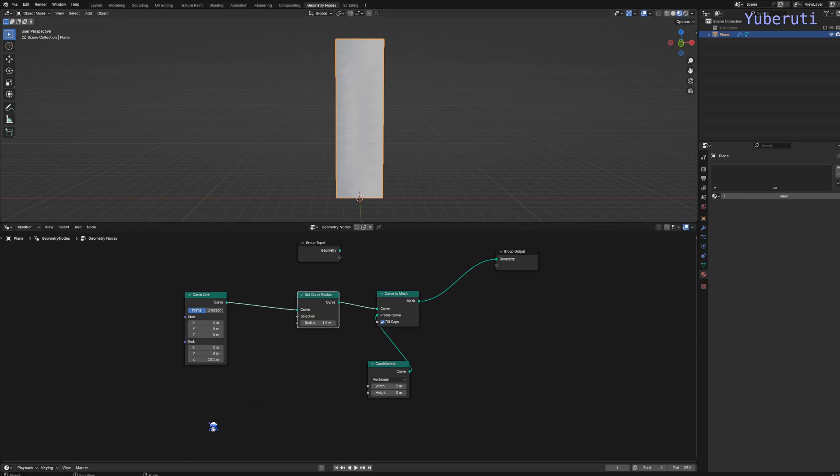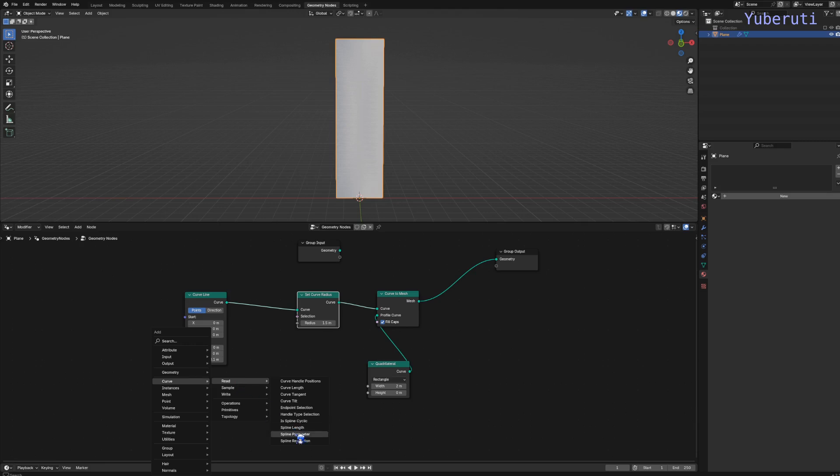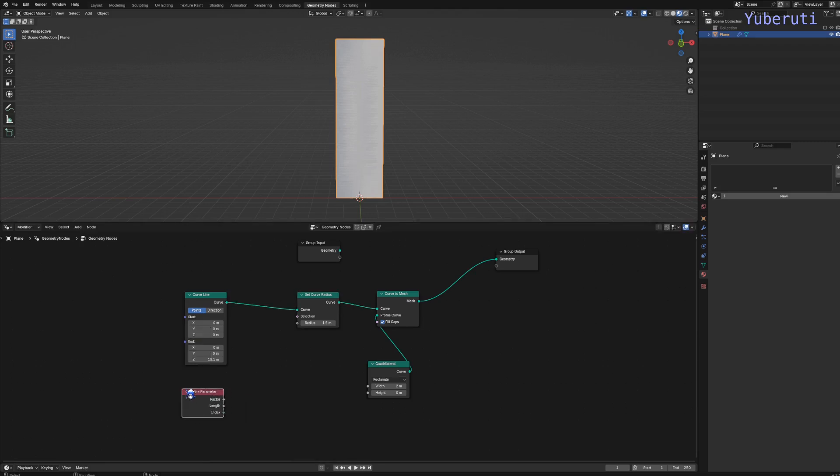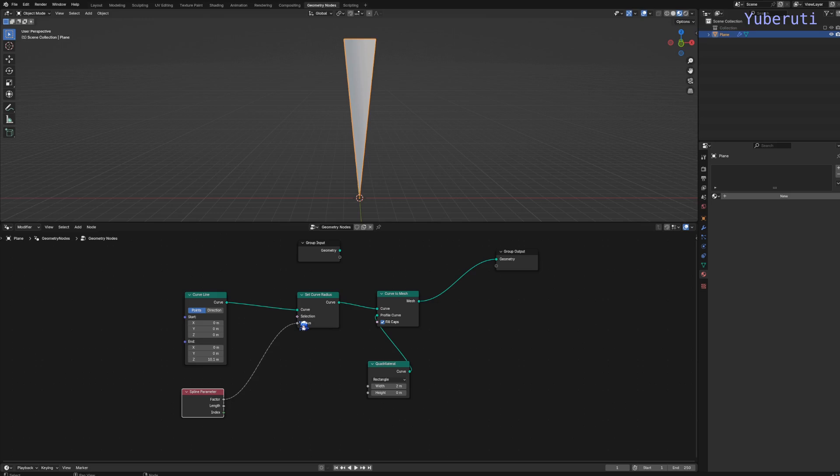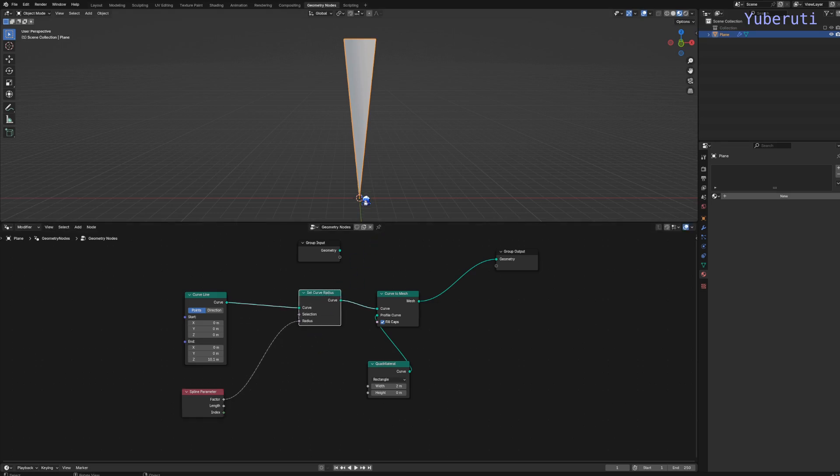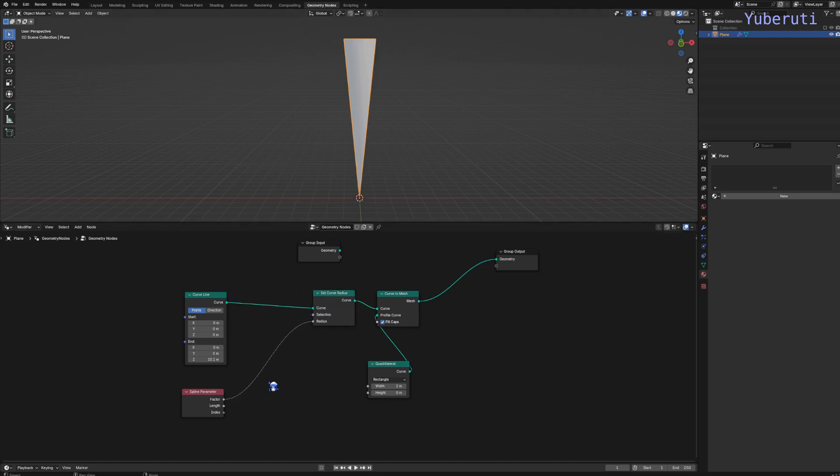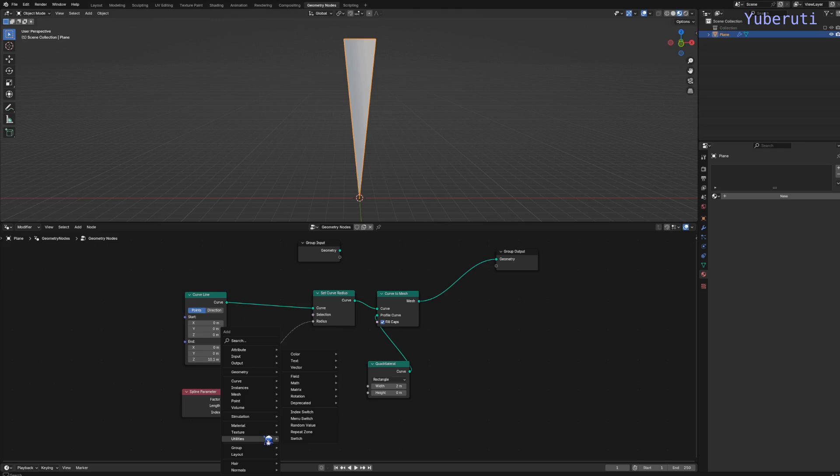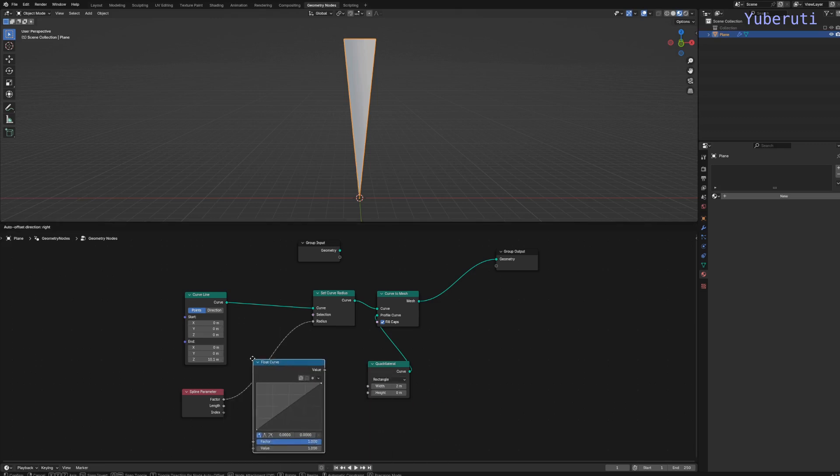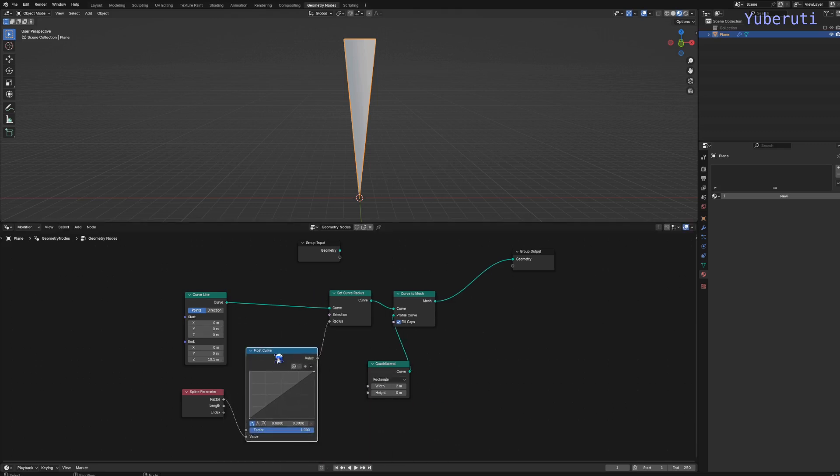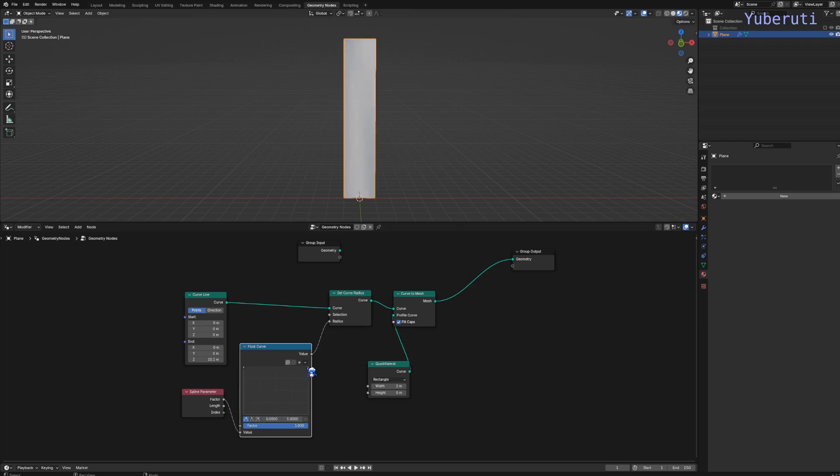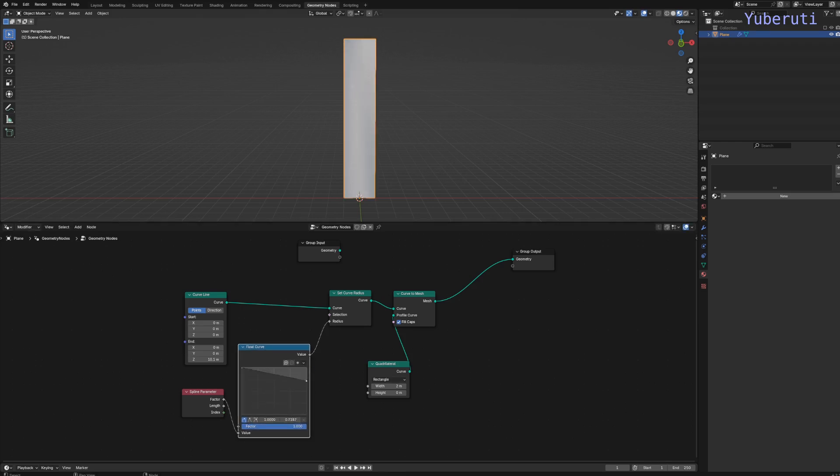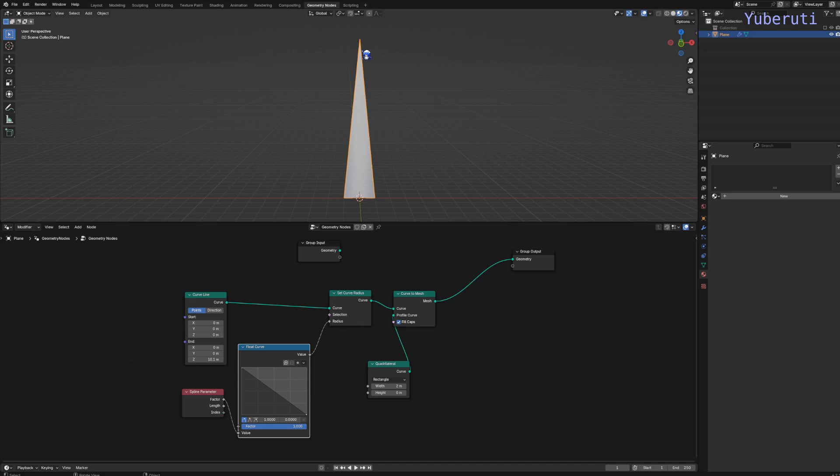We can do that by adding a spline parameter node, connecting the factor to the radius. Now, this is the opposite of what we want. To fix this, we can add in a tilt curve, switch the points to the other side, and then we have the other way.